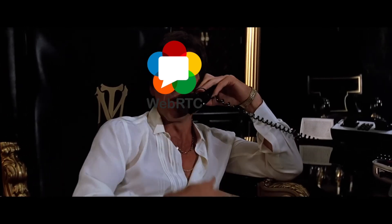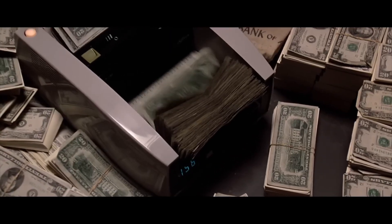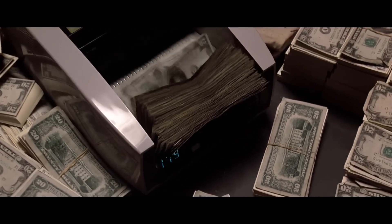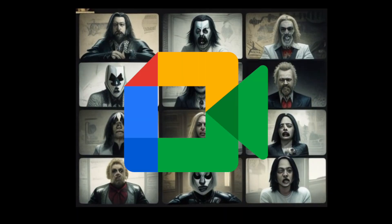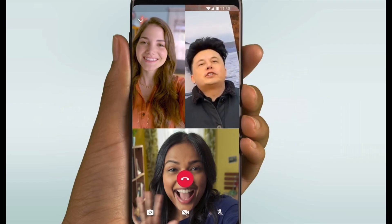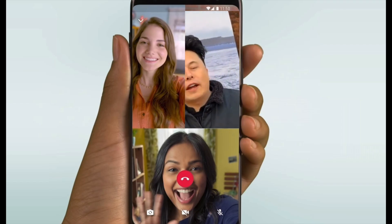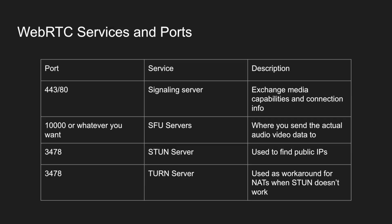WebRTC is the undisputed king of media streaming. All major conferencing software uses it behind the scenes, from Discord to Google Meets, Jitsi and WhatsApp. But honestly, it is still a pain to scale and almost impossible to customize.